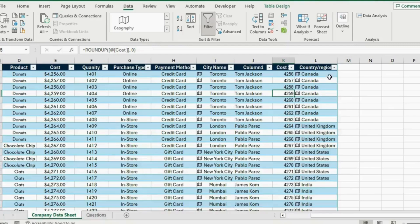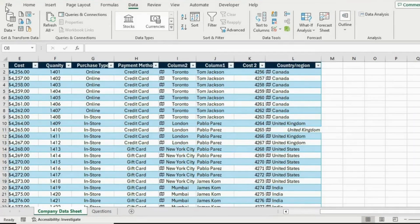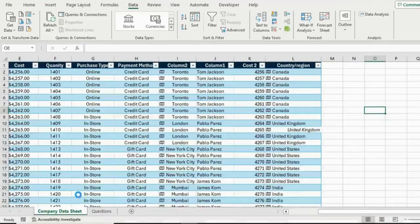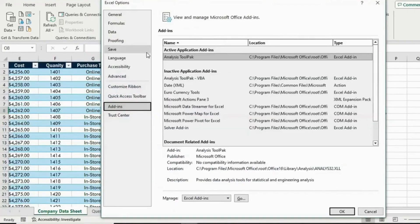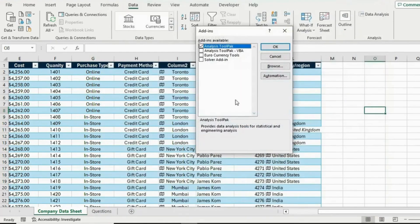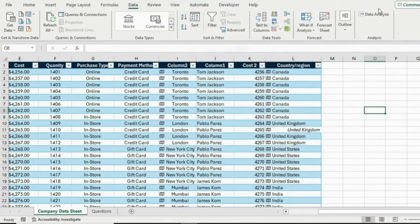I have activated that tool here. If you haven't, don't worry — you can go ahead and activate it. Head over to File, go to the bottom where it says Options, then go into Add-ins. We want to click on the Analysis ToolPak and hit Go. From here select Analysis ToolPak and hit OK. Now you will get the Data Analysis option.